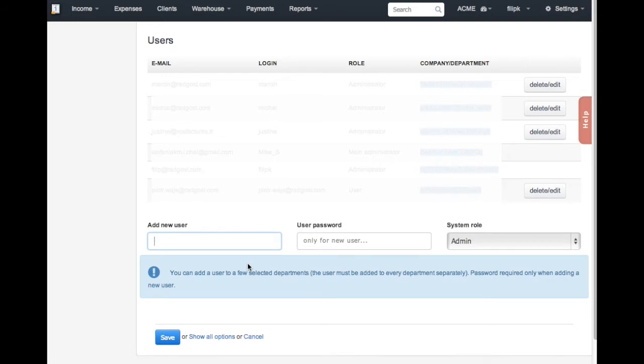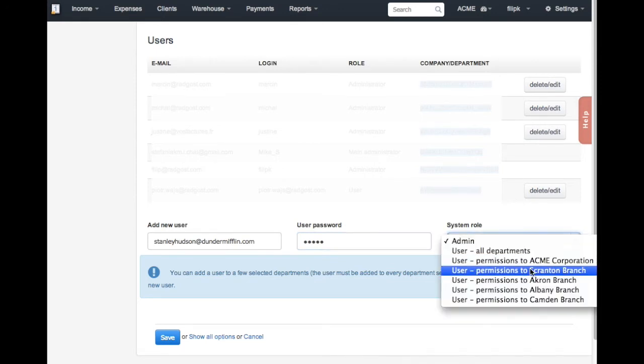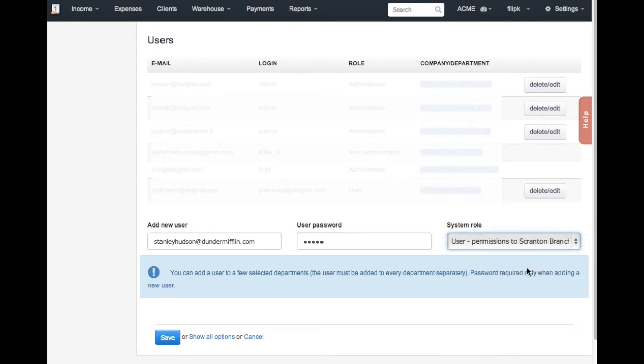If you give them the admin role, they will have the exact same privileges as you do, but if you assign them to a certain department, they will only be able to access invoices from that department without being able to access other departments or make any system changes. I'll assign Stanley Hudson to his current department.